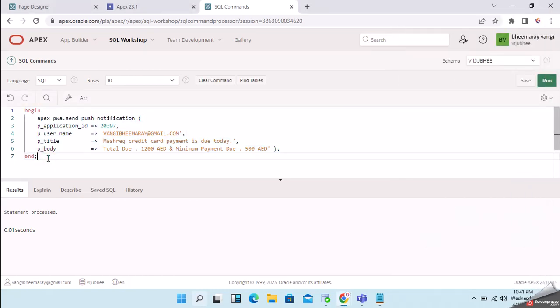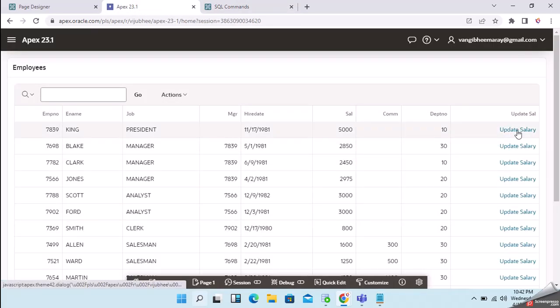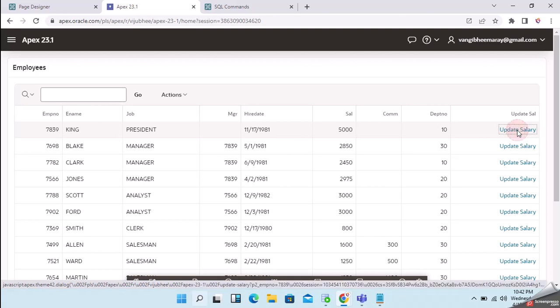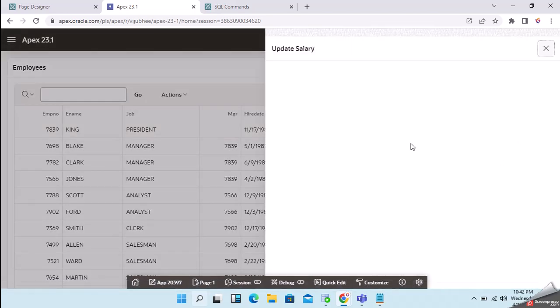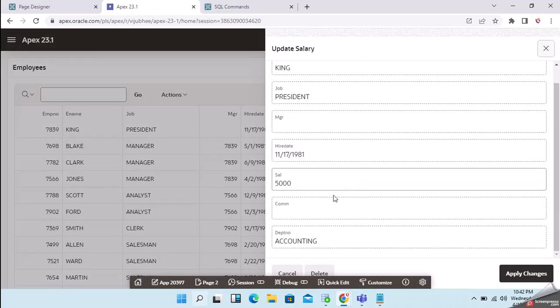I will show you another example. For example, if I update the salary of any employee, I will trigger a push notification with the salary updated details.